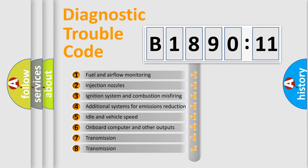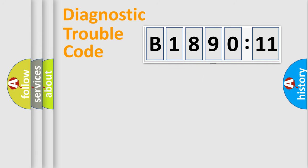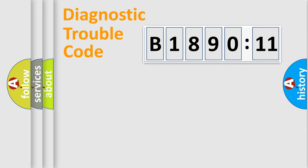The third character specifies a subset of errors. The distribution shown is valid only for the standardized DTC code. Only the last two characters define the specific fault of the group.